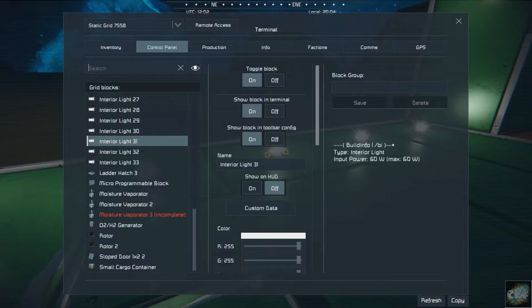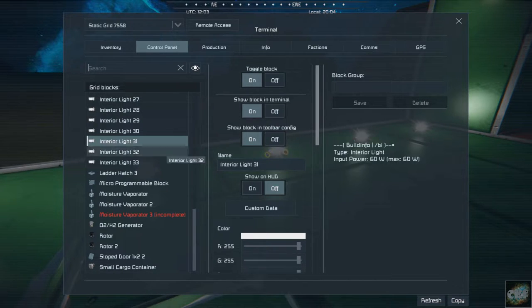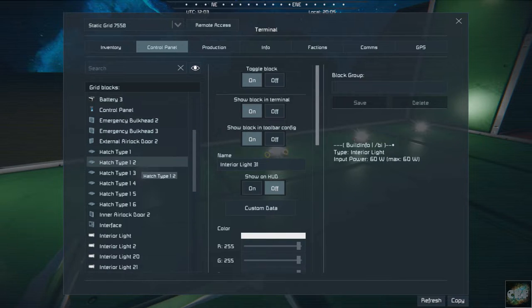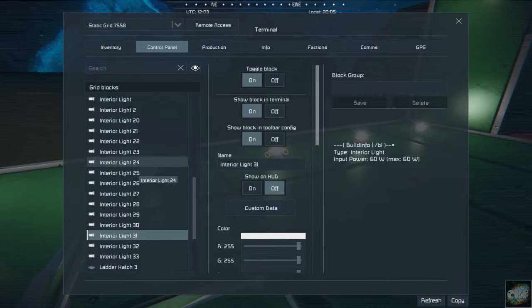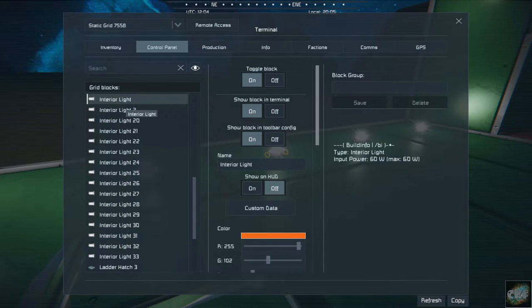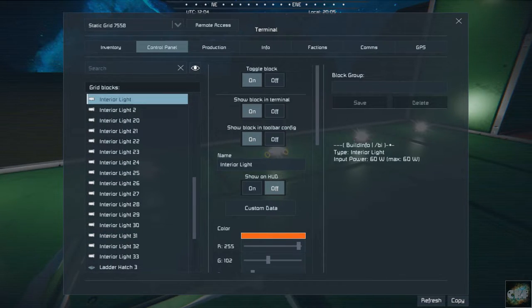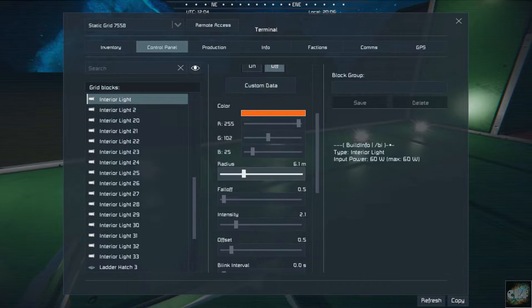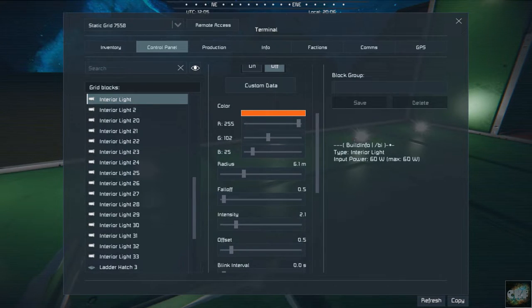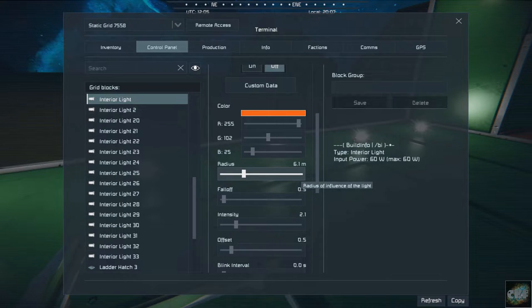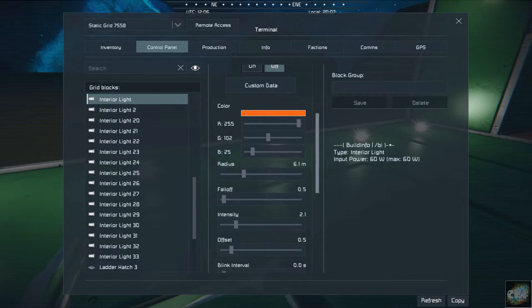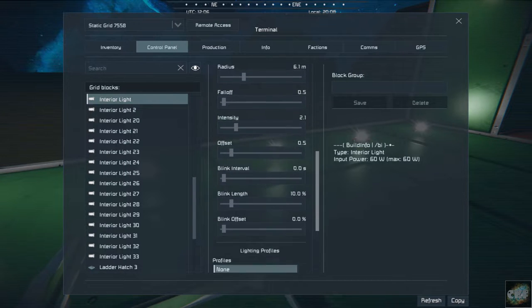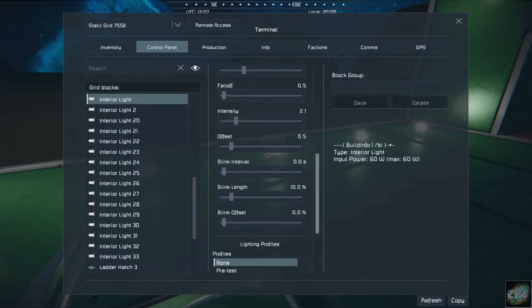So what I have done is, if we go up to this interior light, you'll see that I have already set it up with different settings than just the straight default.